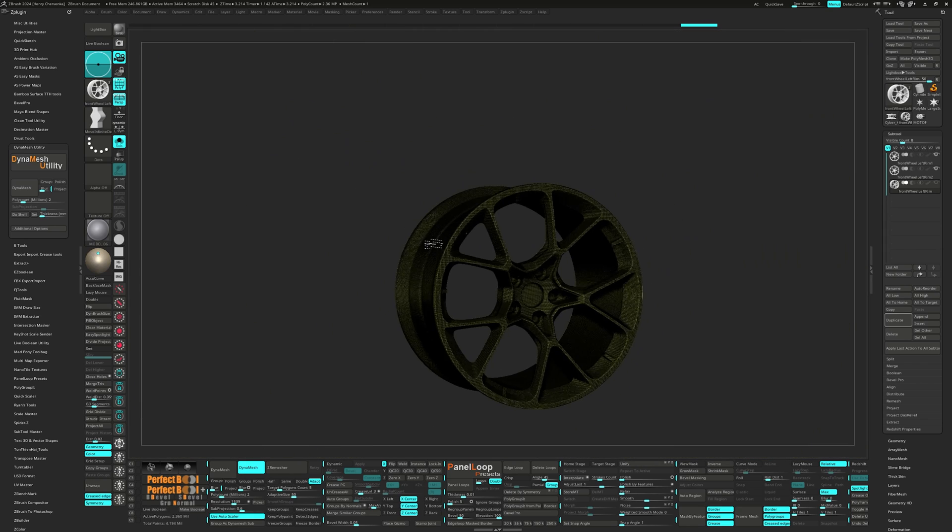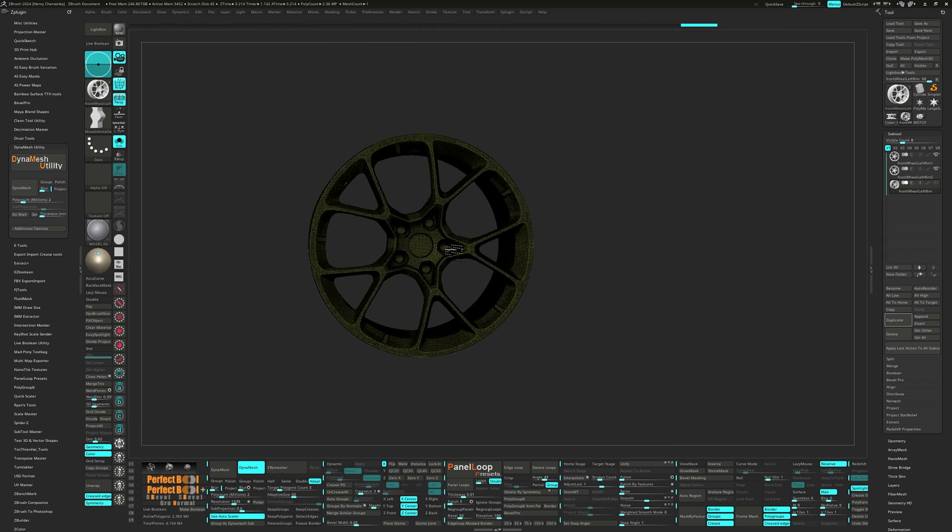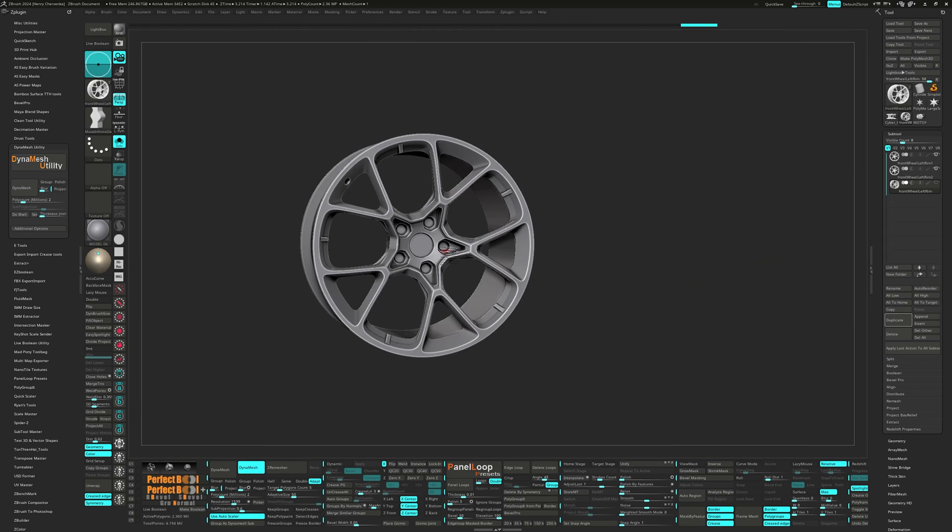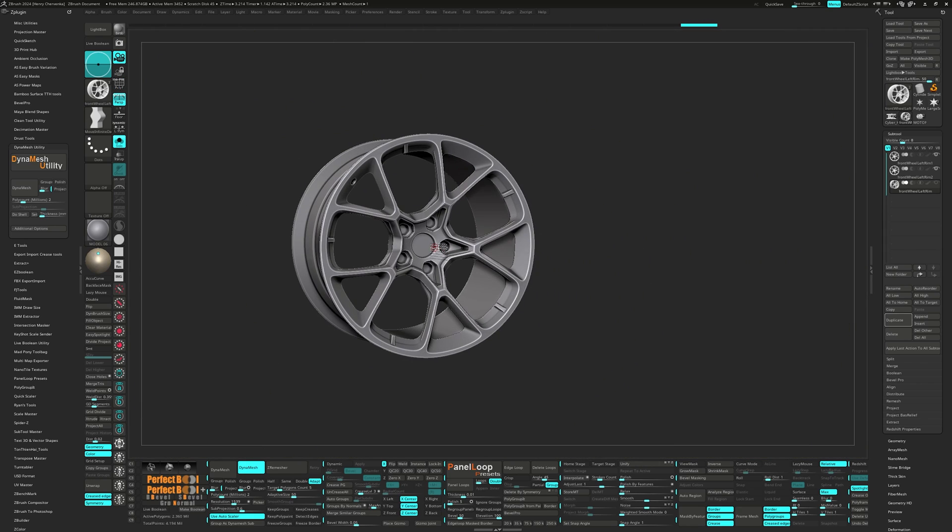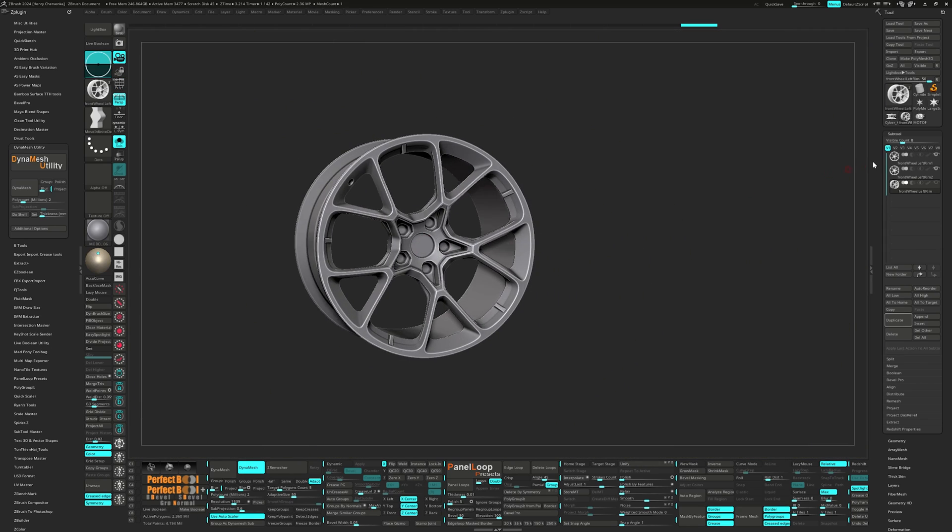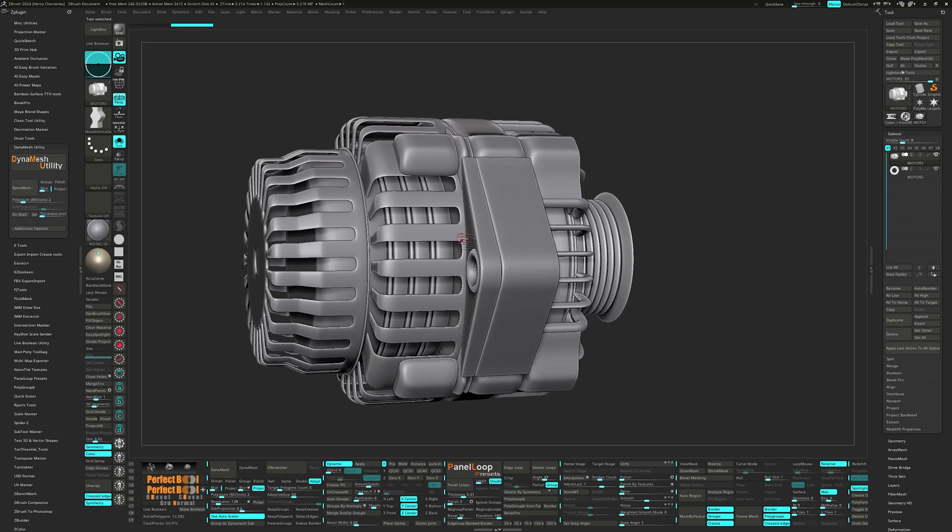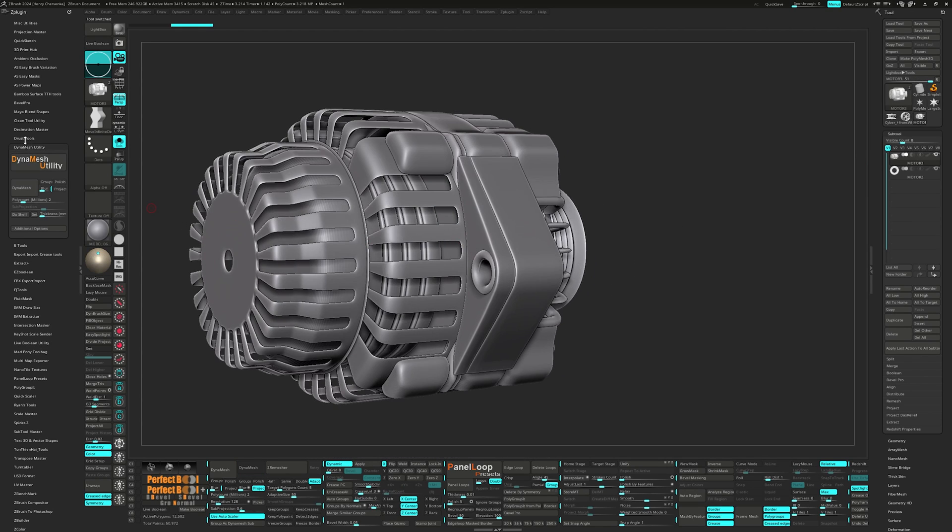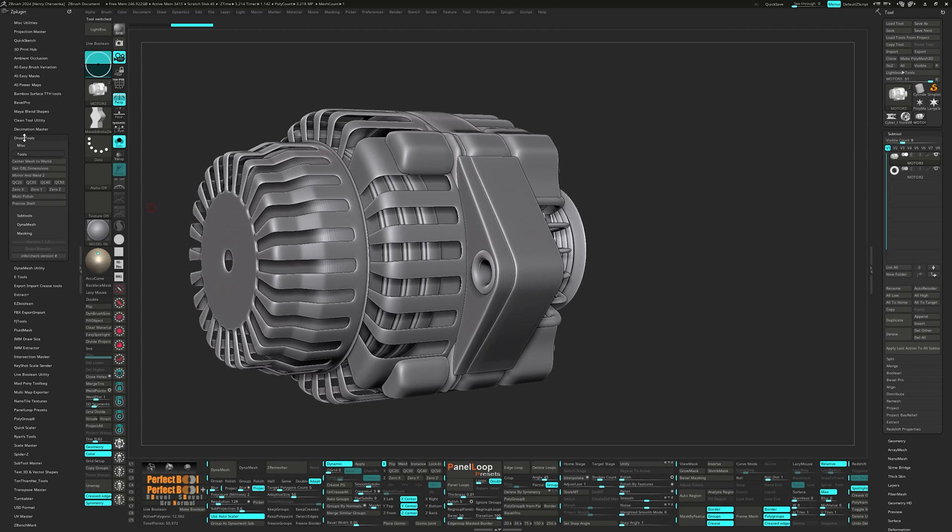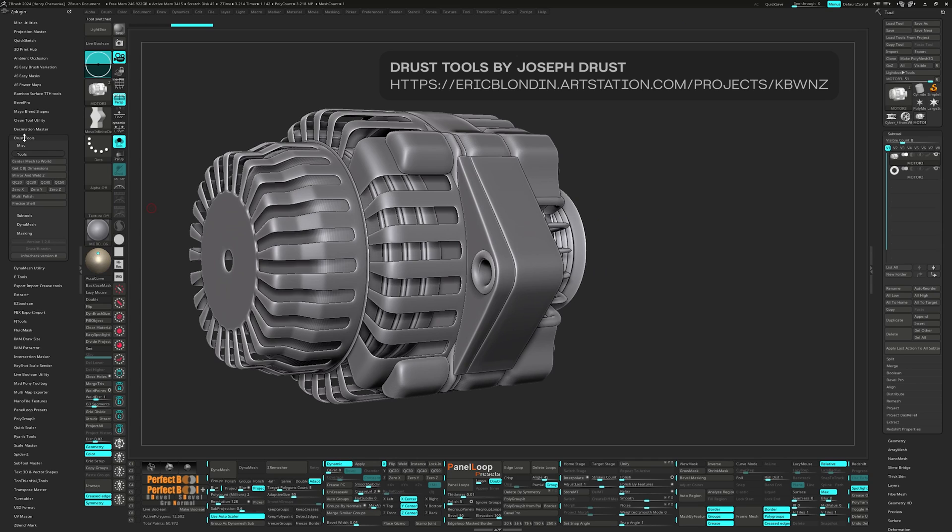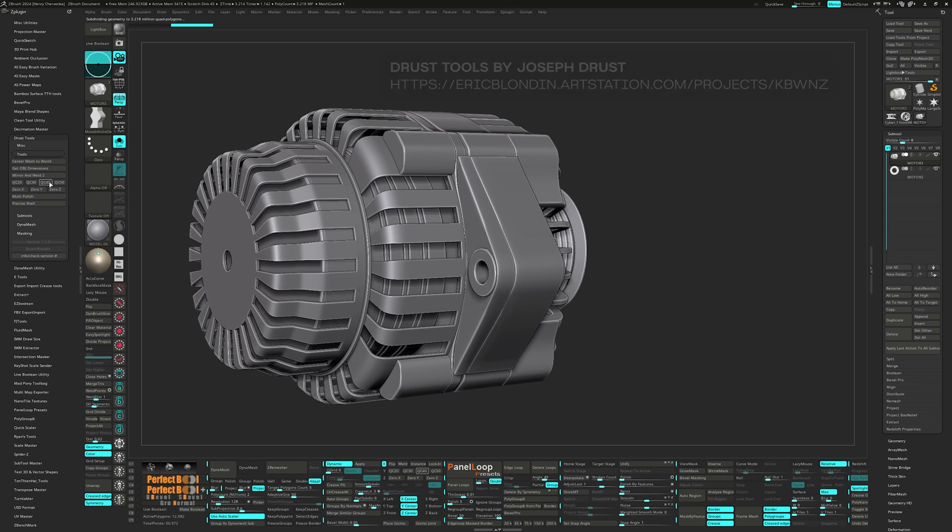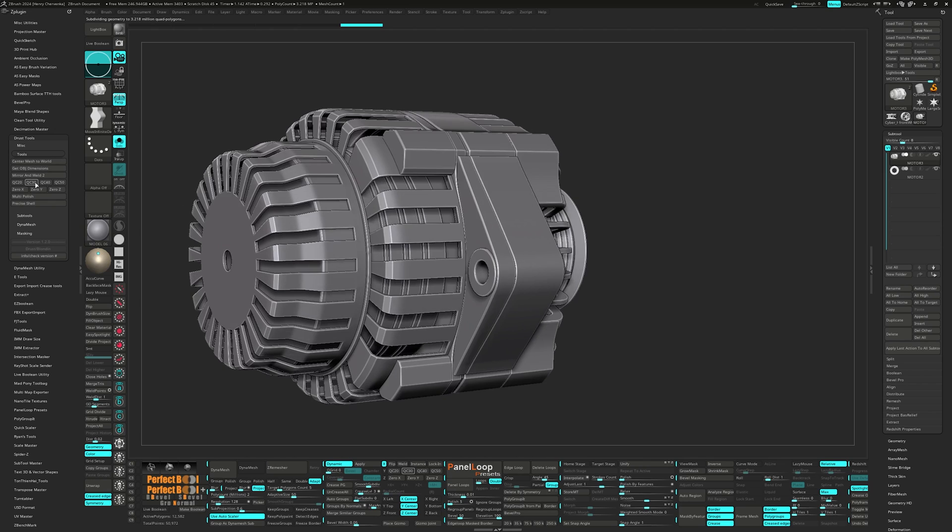In my tutorial series, I'll explain this process a little clearer with an example. The next plugin is from Drust Tools and it is the QC buttons. Whenever you hear me say QC 50, QC 40, etc., it comes from this plugin.